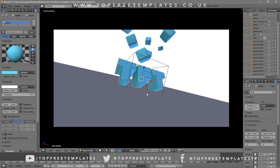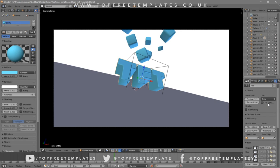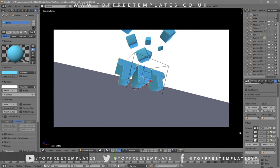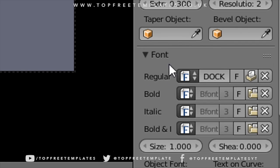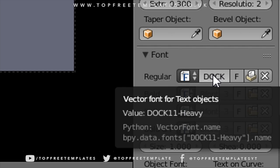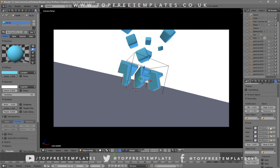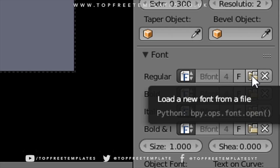Some intro templates will require you to do this two times because there are sometimes two text layers, so you have to do it to both layers. Now if you want to change the font, head over to the F icon, click on it, scroll down a little bit, and you should see the font drop-down menu. Make sure it's open so you can see the font that's already selected. To remove it, click the X beside it and then click on the folder icon to load a new font.